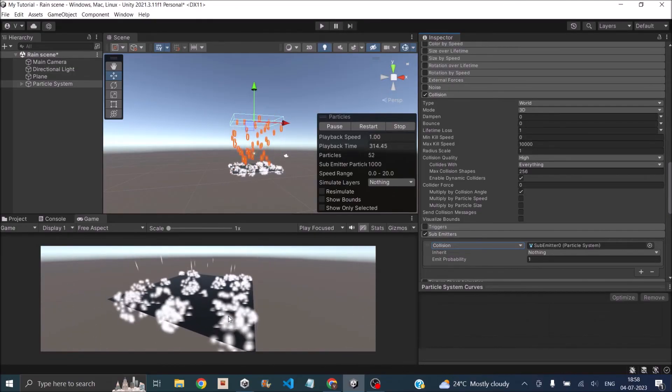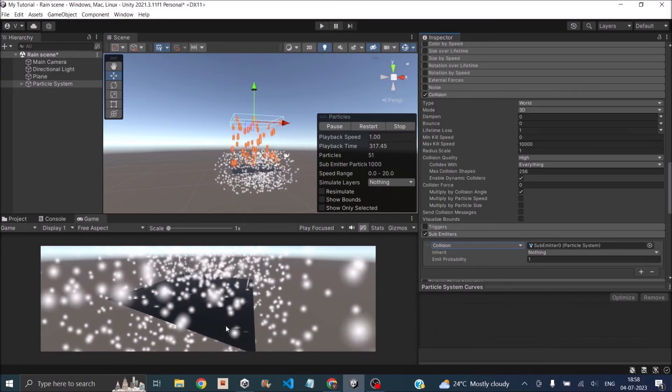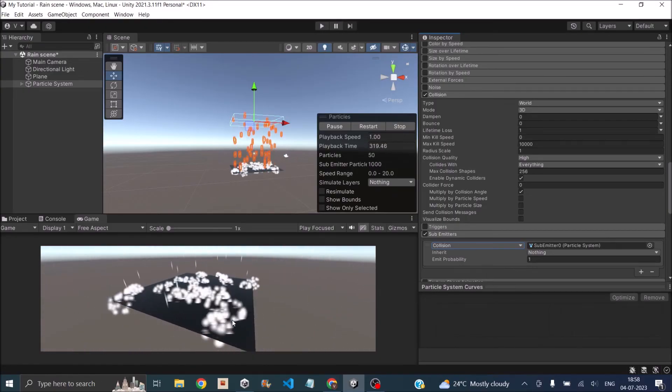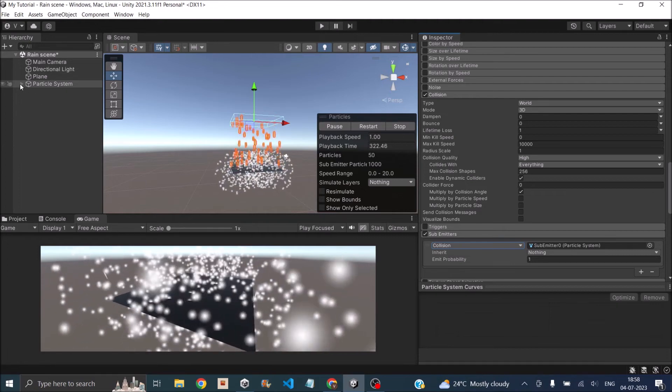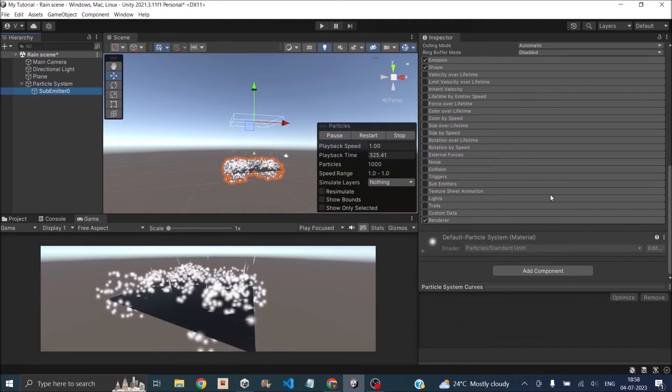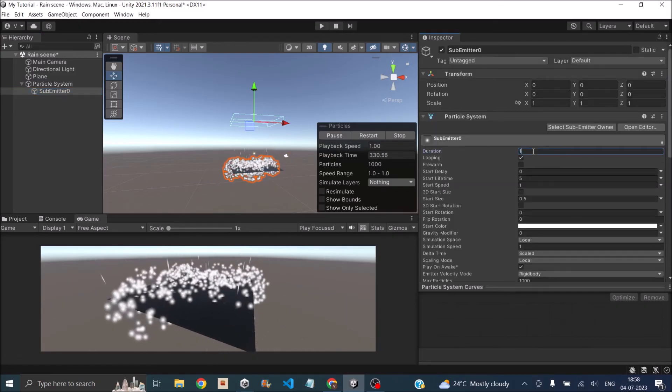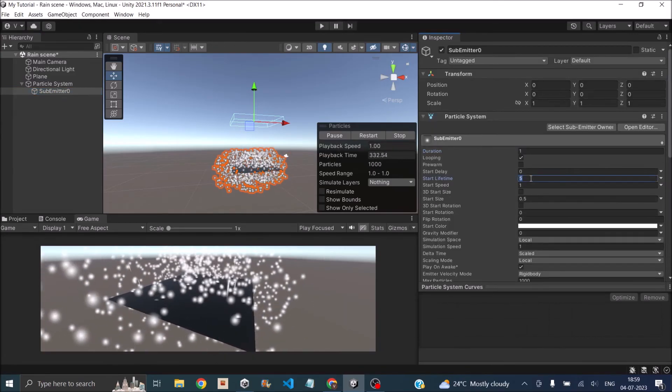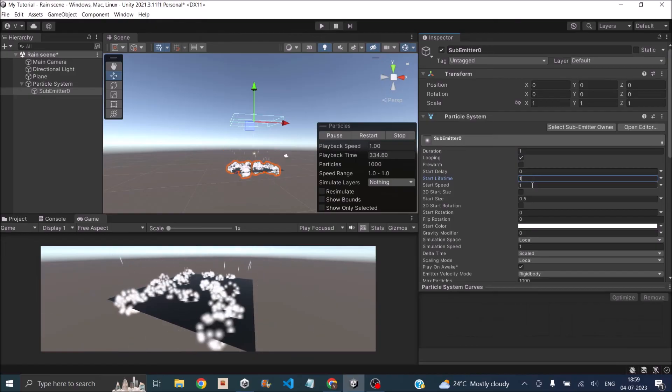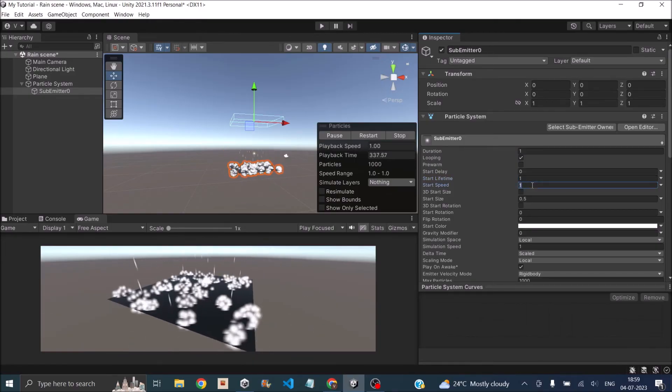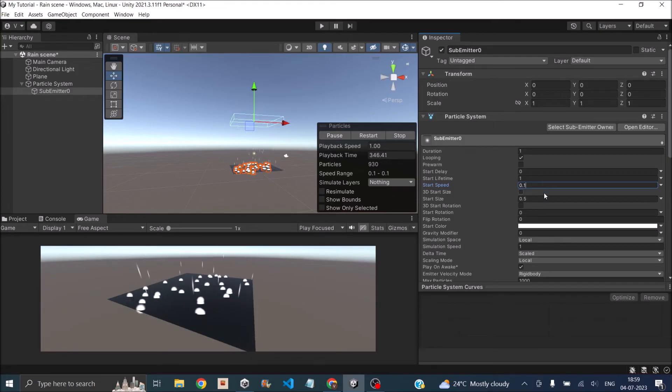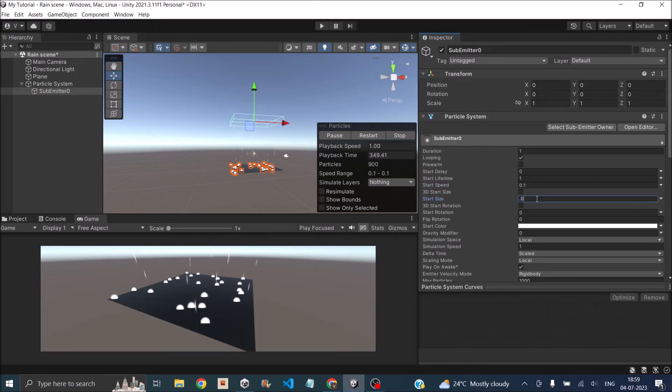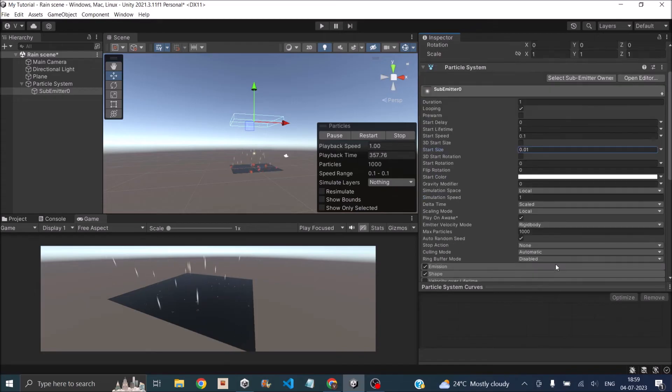Now we'll have to change the settings of the child particle system so that we have the raindrop splash effect. In your hierarchy you will basically have another particle system sub emitter. Here set the duration to 1, lifetime to 1 start lifetime. The start speed will basically be 0.1 because we don't want it to move very far. Then size will be very small, say 0.01. You can see here now we are slowly starting to get some raindrop splash effect.